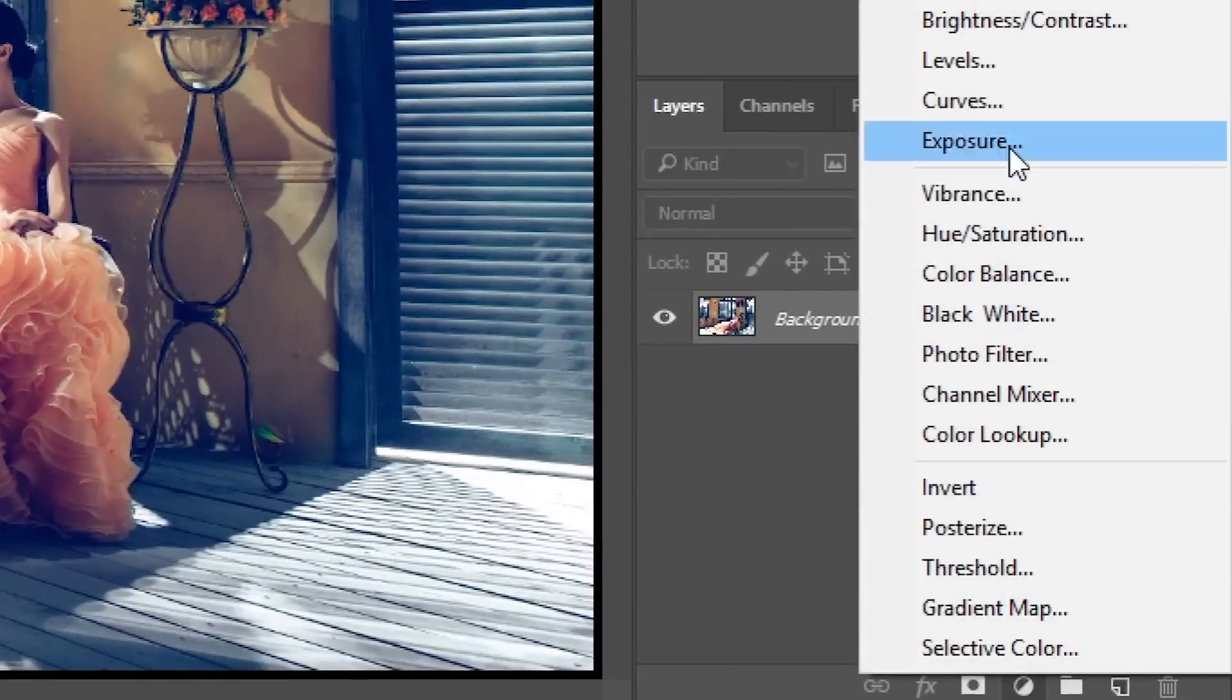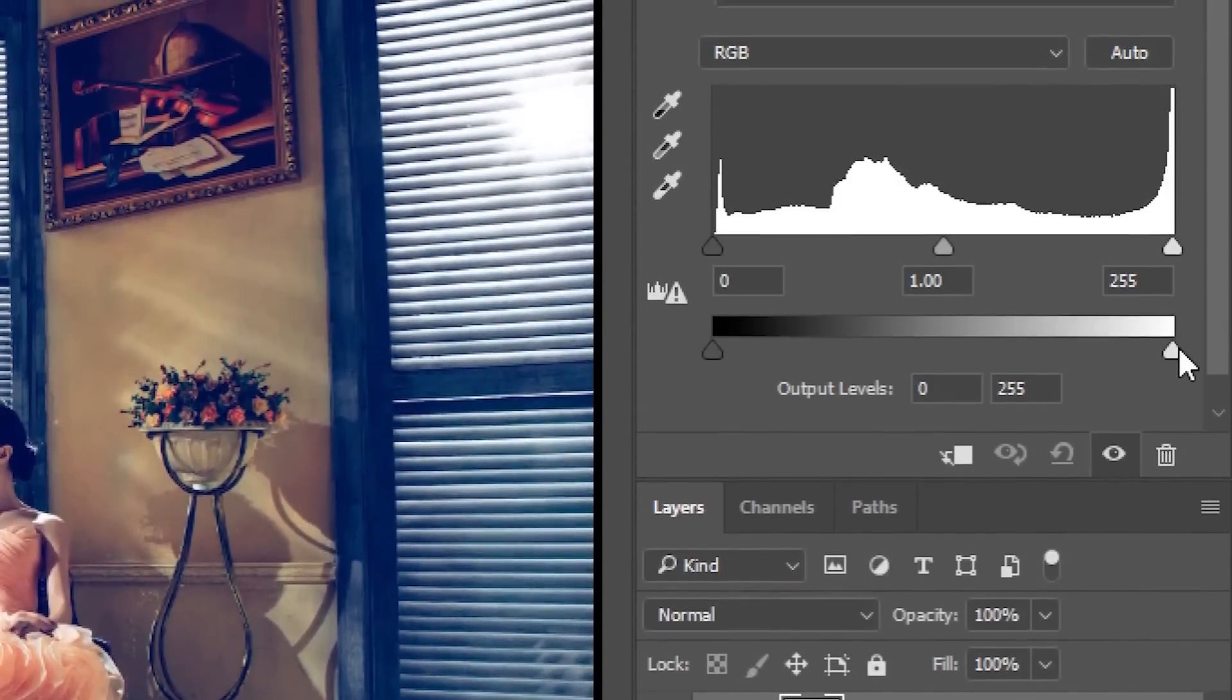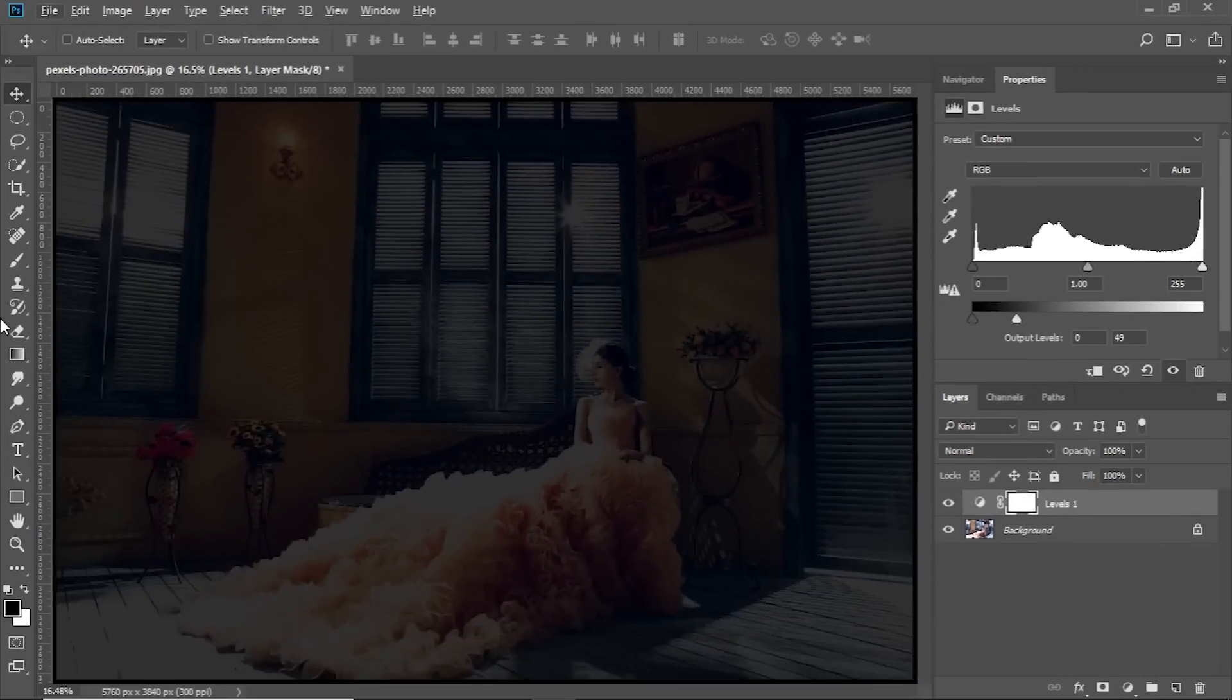All you have to do, click on the Adjustment Layer icon and choose Levels, take the slider from the right to the left and make it darker.